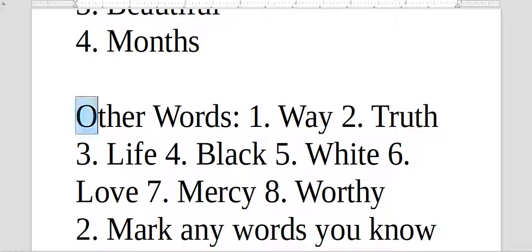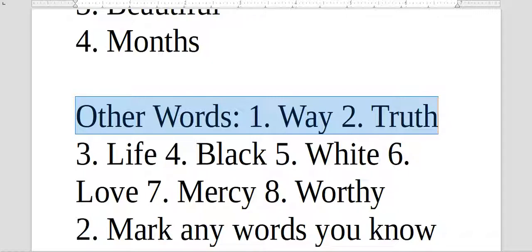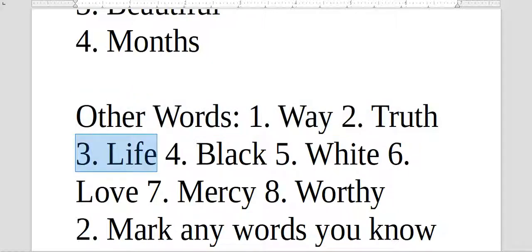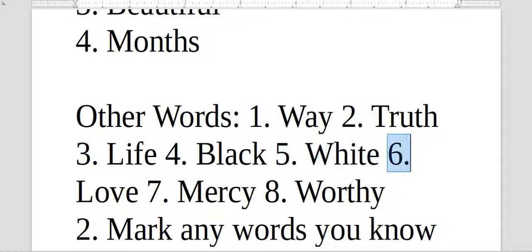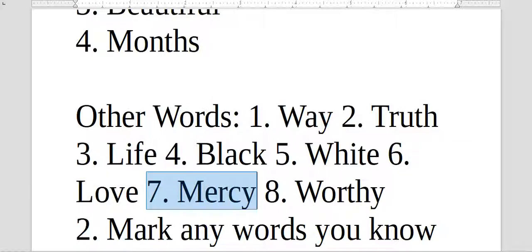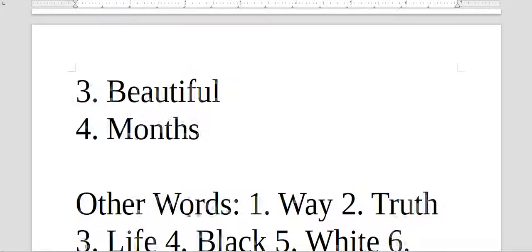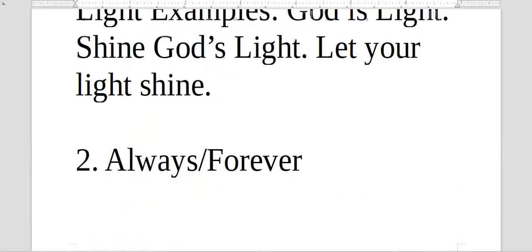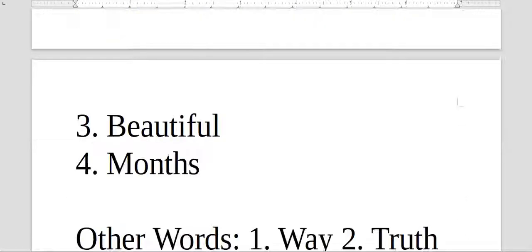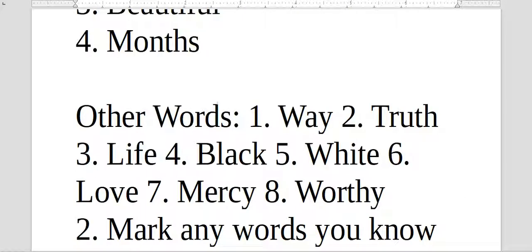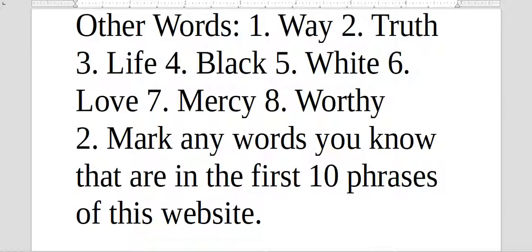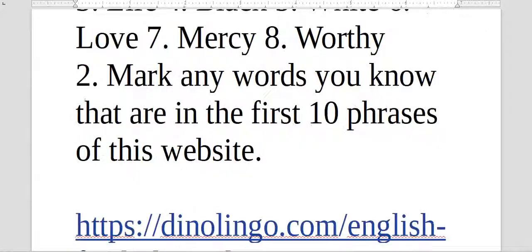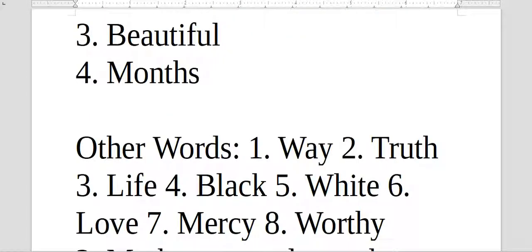The other words we found in the paper were: One, way, caminho. Two, truth, verdade. Three, life, vida. Four, black, preto. Five, white, branco. Six, love, amor. Seven, mercy, misericórdia. Eight, worthy, digno. So you can make phrases based on the verses you did from the vocabulary of the verses, okay? These are some words we took from our verse.